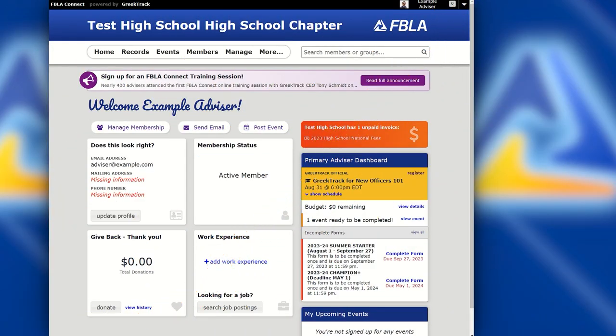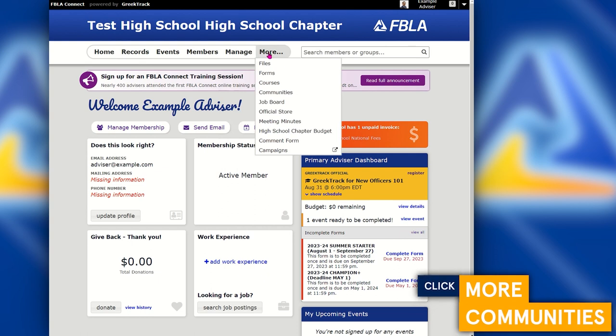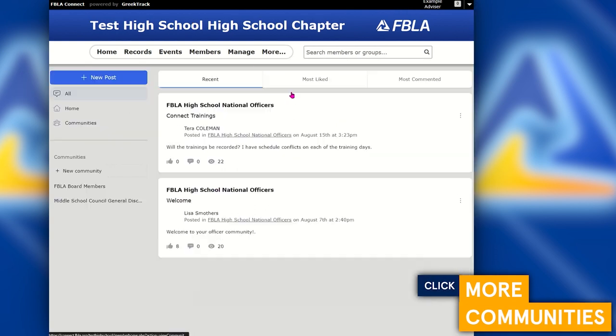Once your members are in the FBLA Connect system, let's talk about all of the membership benefits available to them. Once they're accessing the FBLA Connect system, they'll be able to log in and go to more communities. Communities is a place where you as well as your students will be able to join in the discussion across several communities that have been created.